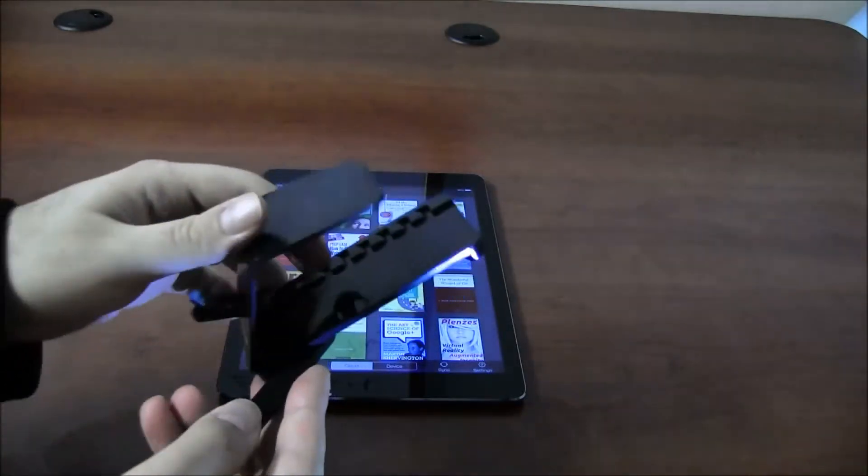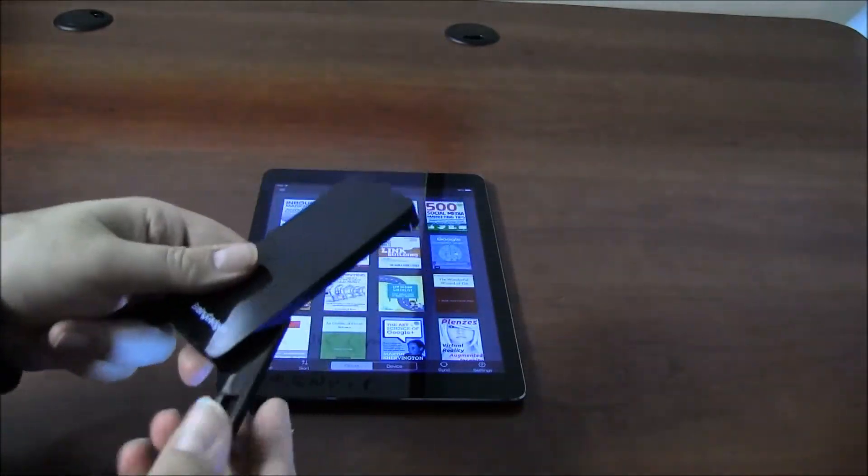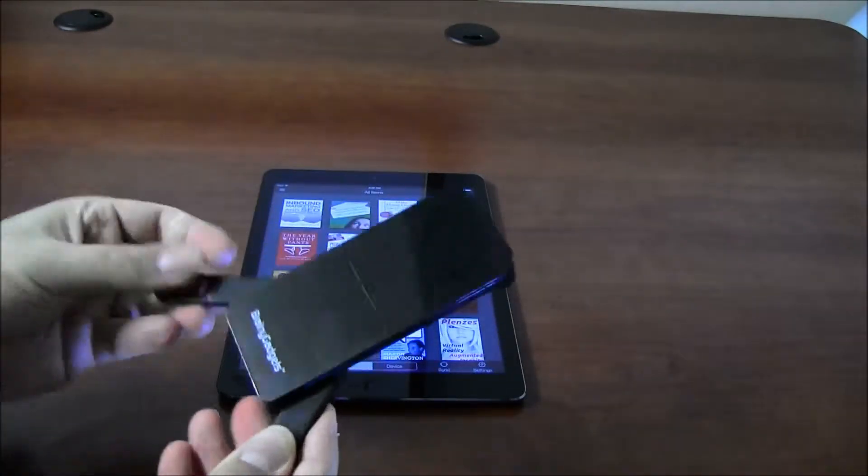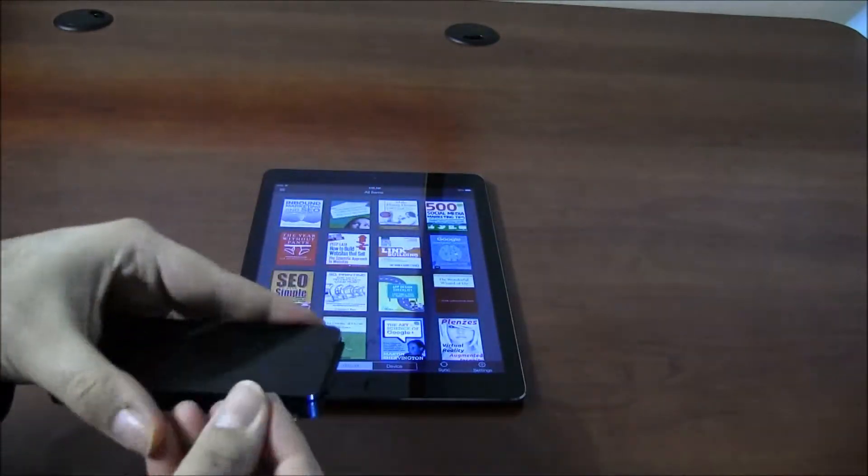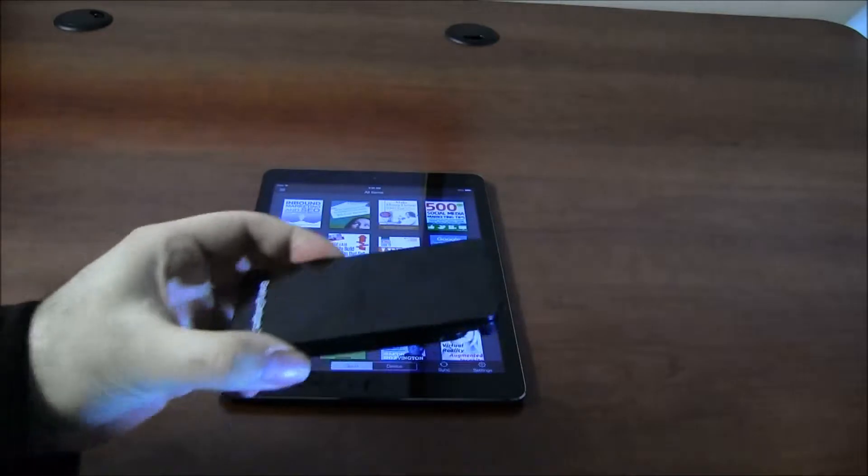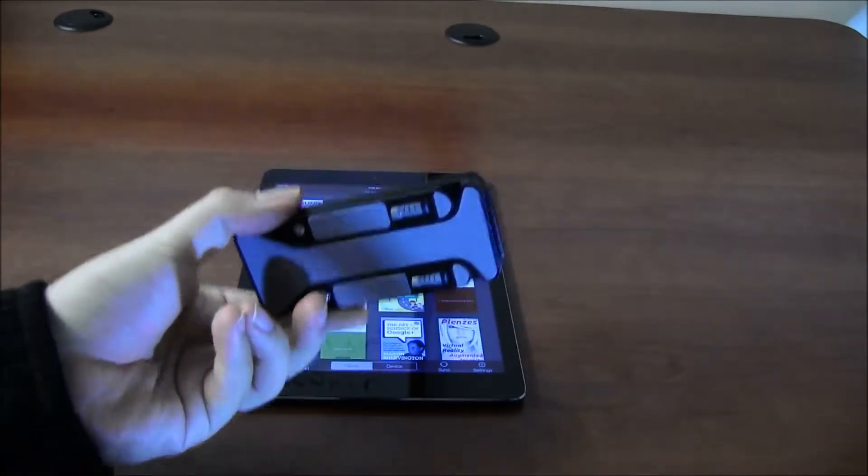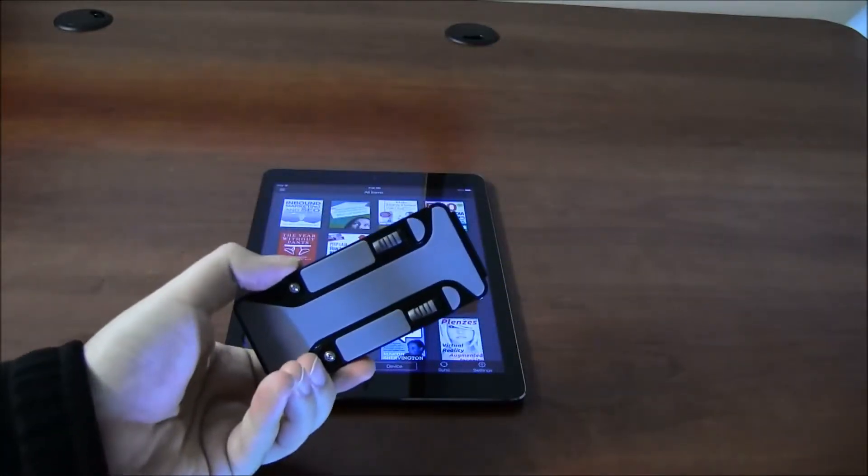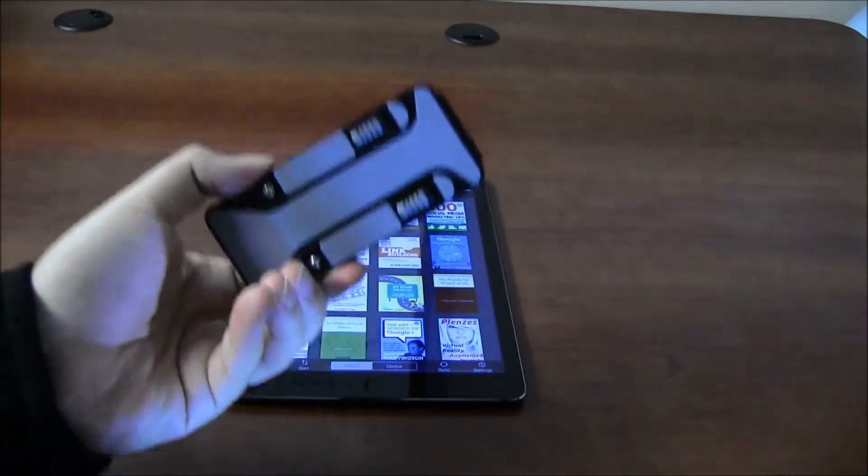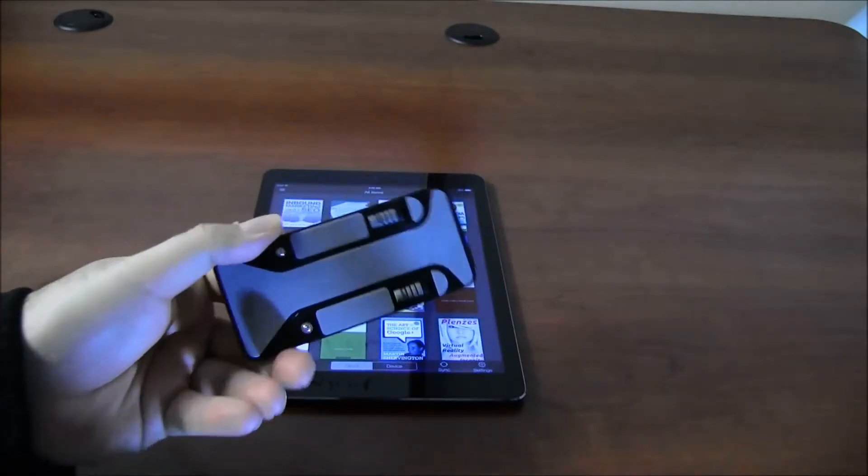This is why this, now looks can be deceiving, but you can actually close it like that. So it really becomes a small package that you can carry with you.